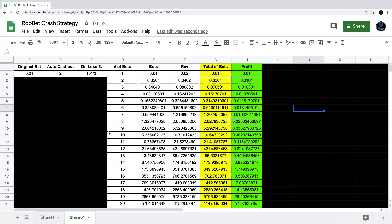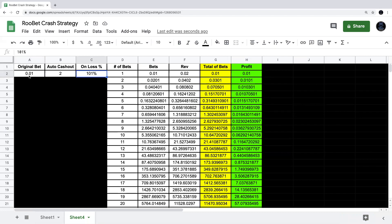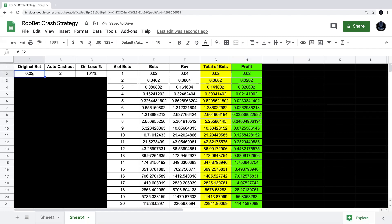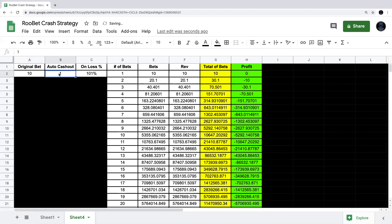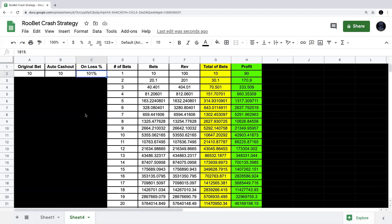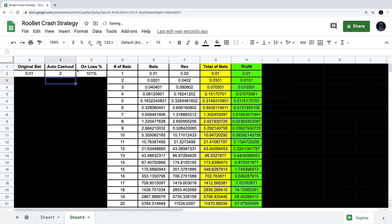Now, how do you use this spreadsheet? It's very simple — the only things you should ever change are these three boxes: original bet, auto cash out, and on loss percentage. If you change the original bet to two cents, all bets, revenue, total of bets, and profit will double. You can go up to a dollar or ten dollars. You can also change the auto cash out to 1.5, 10, 100 — whatever you want. All three inputs are interchangeable, and it's really fun to try different numbers to find a strategy that suits you. This is how I found strategies like the martingale method: one cent, auto cash out on two, increase on loss 101%.